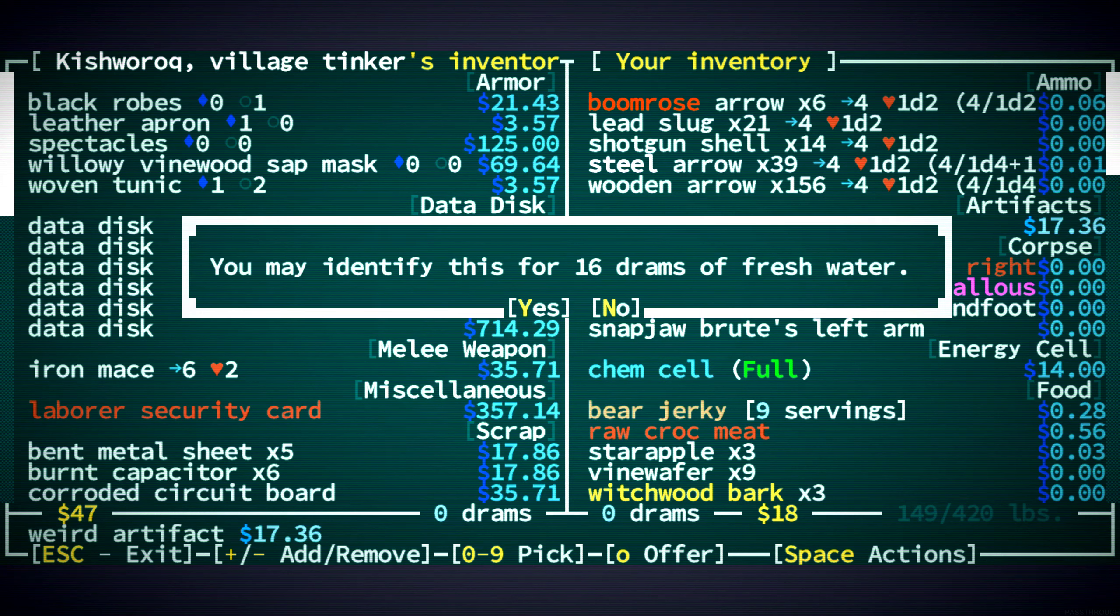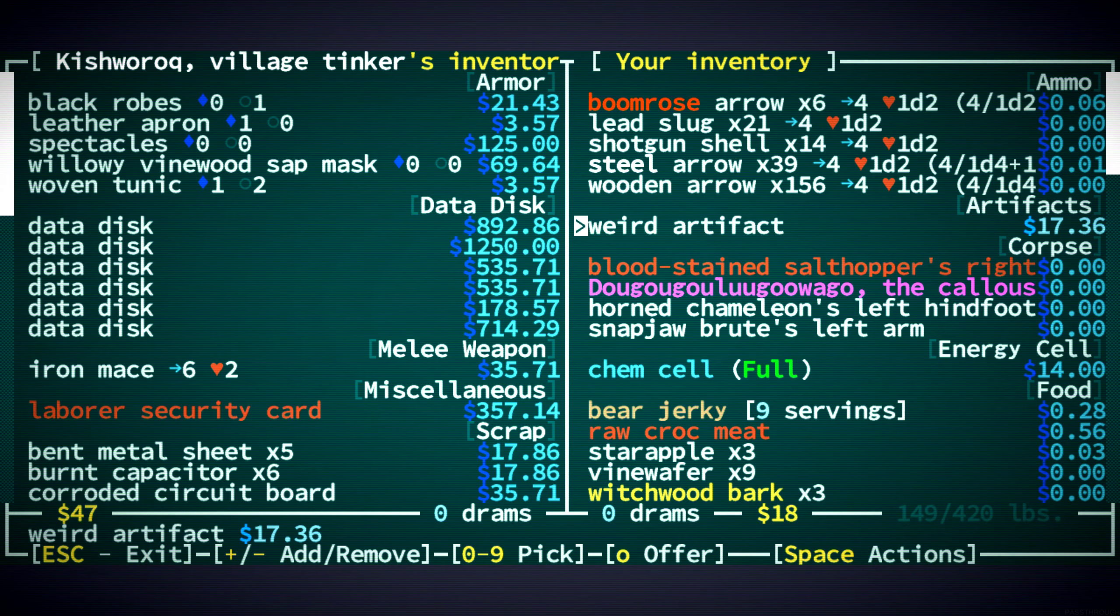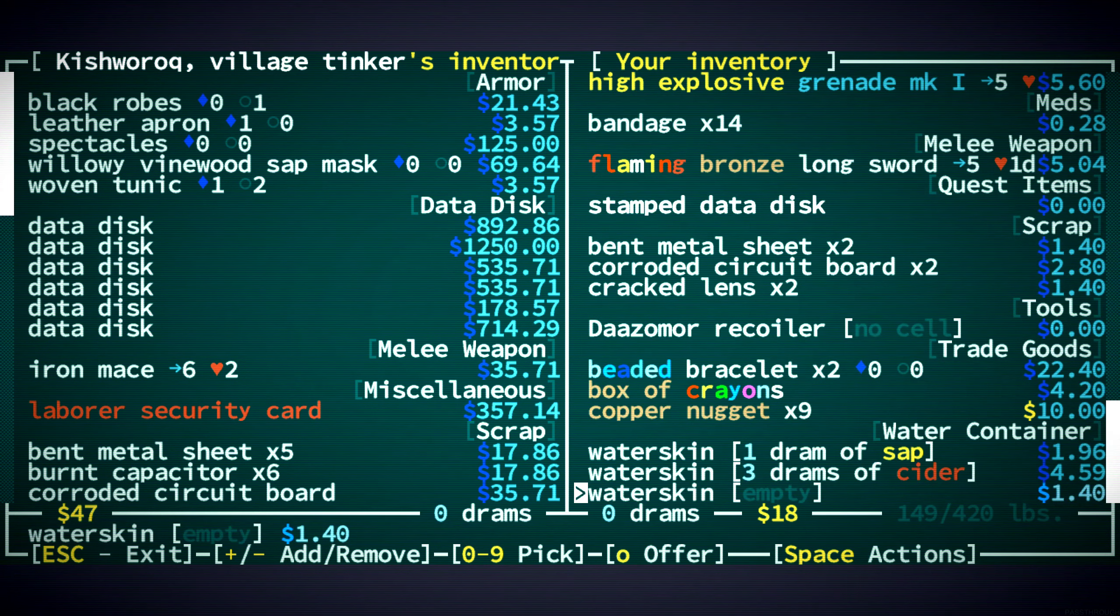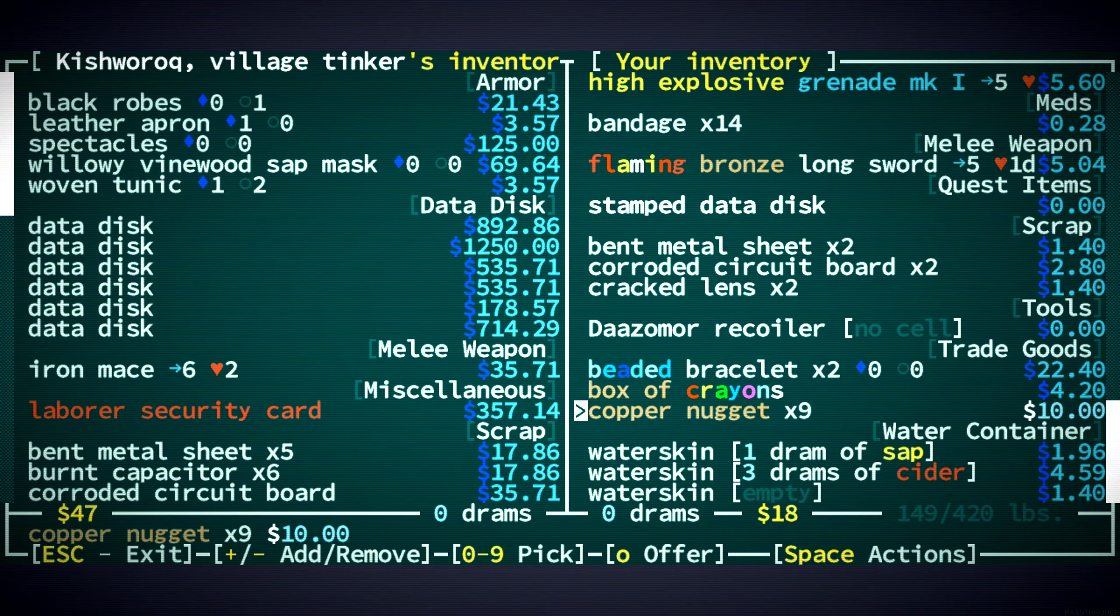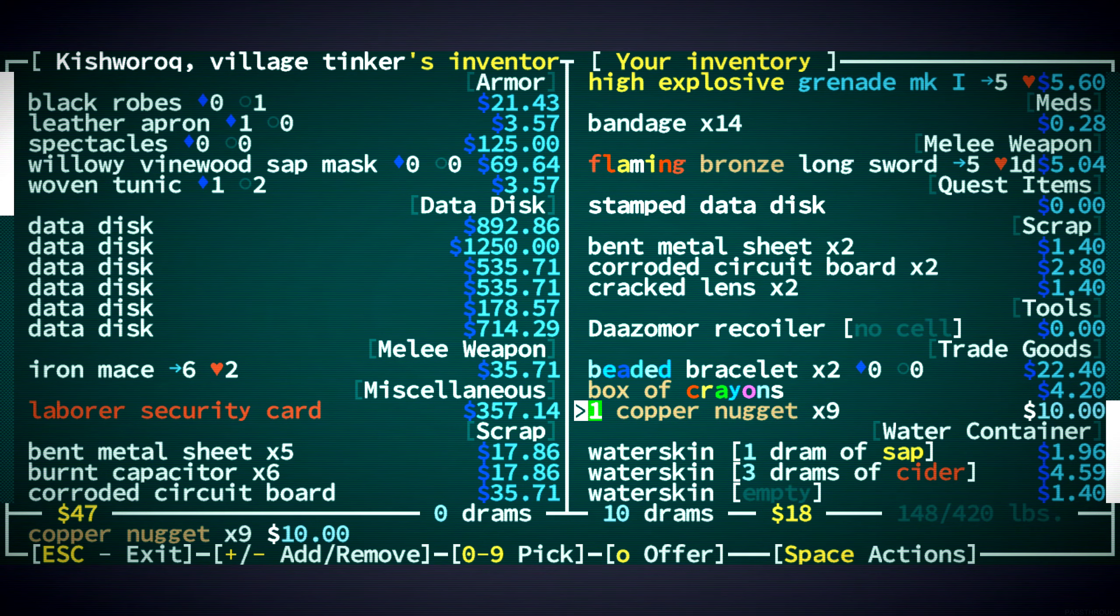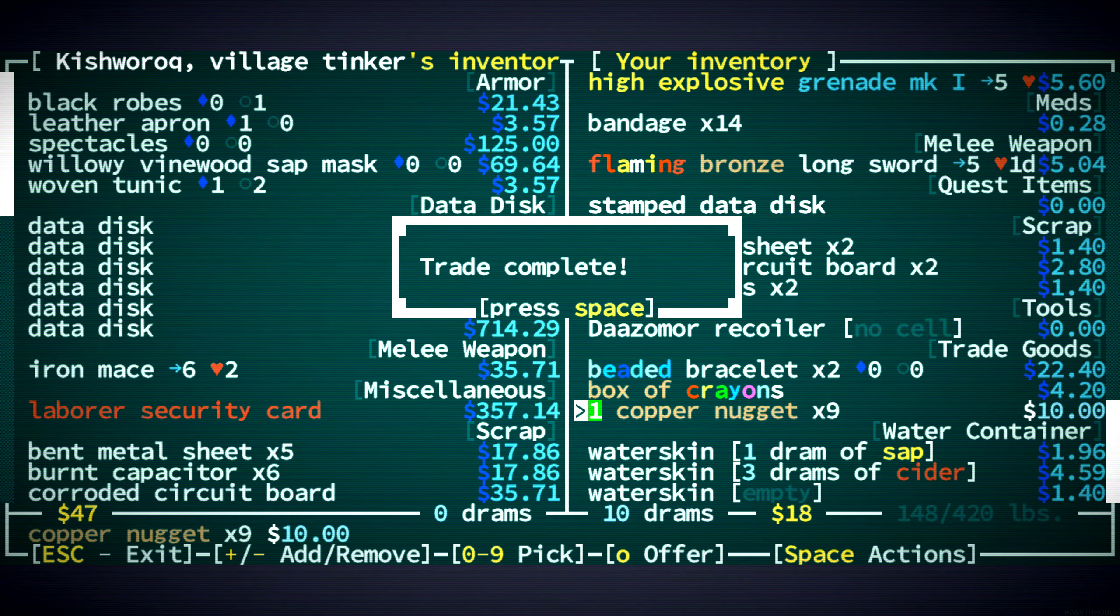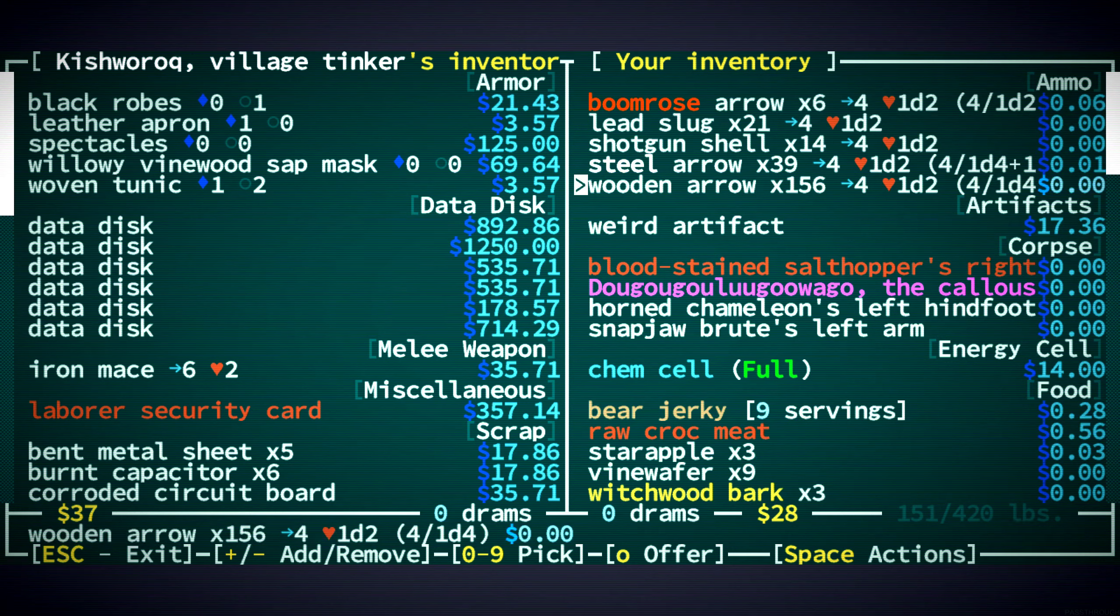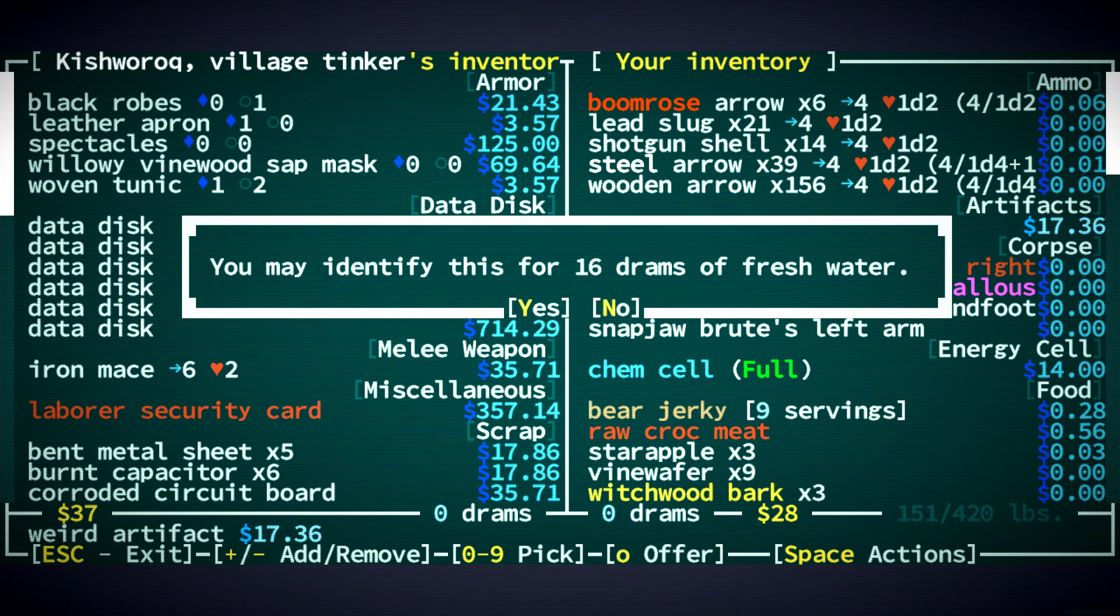16... Now, that's almost all of our water. We can't. It's too much. I mean, I could sell more things. I could get rid of our copper nuggets. But it's nice to have them. You know what? I'll sell one. And identify it. Do it.